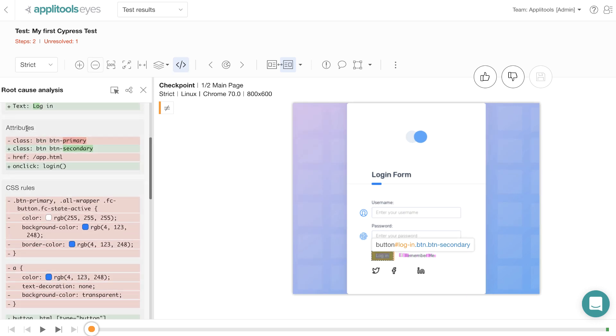RCA is also really good at showing the differences in the attributes in the DOM elements. Here it's showing you that the class attribute in the previous version had 'button space button-primary' and the current version has 'button space button-secondary'.